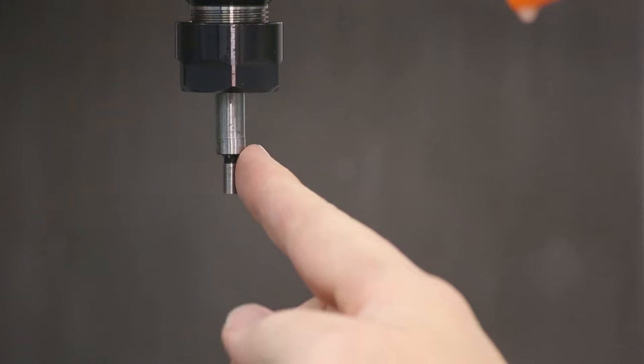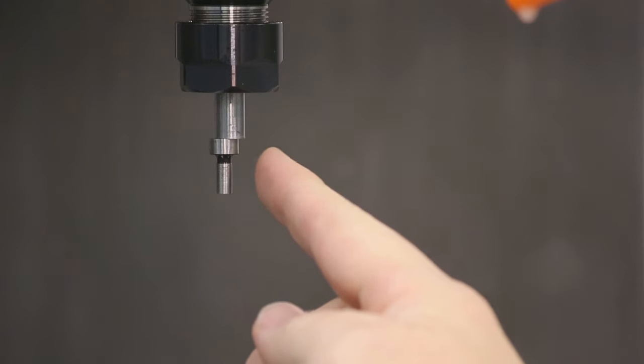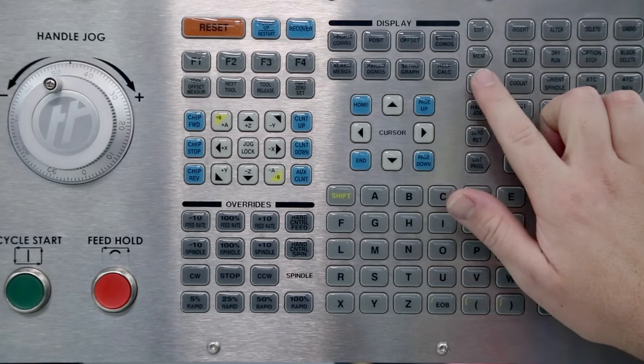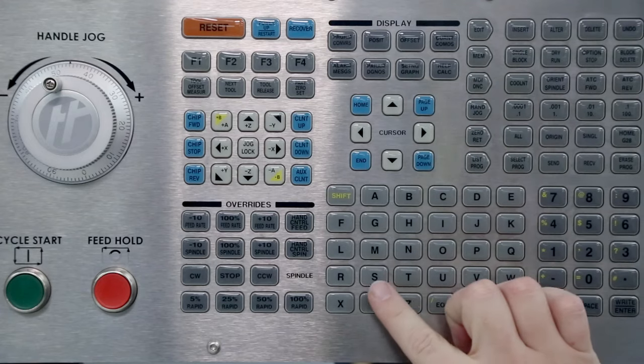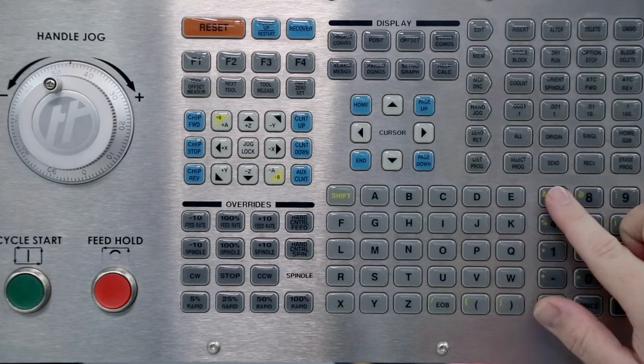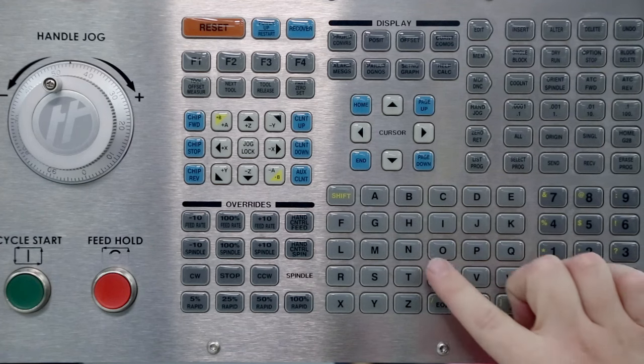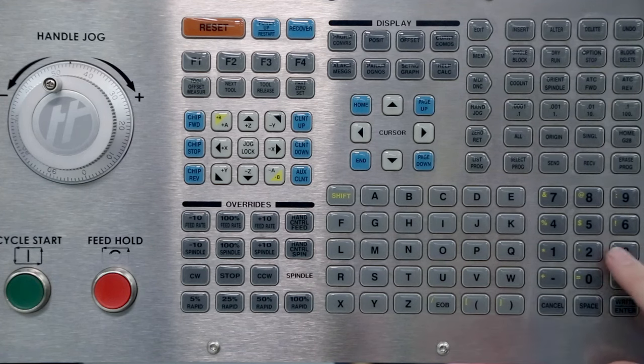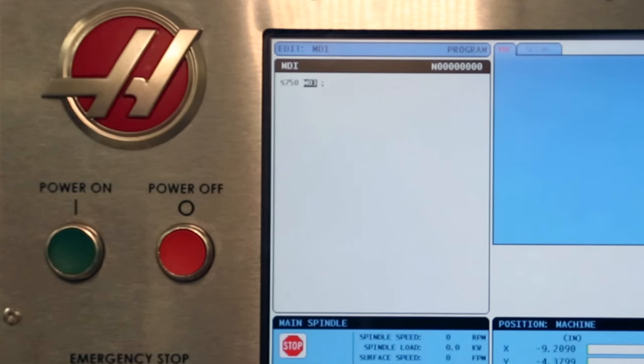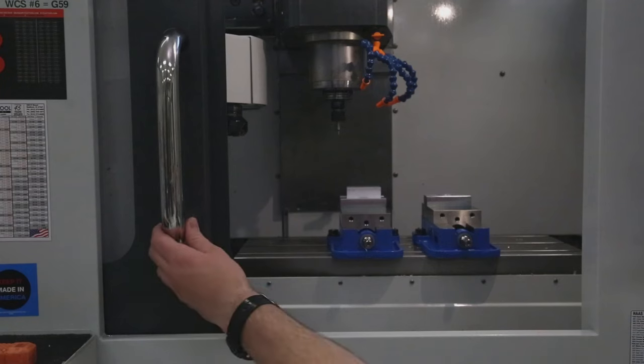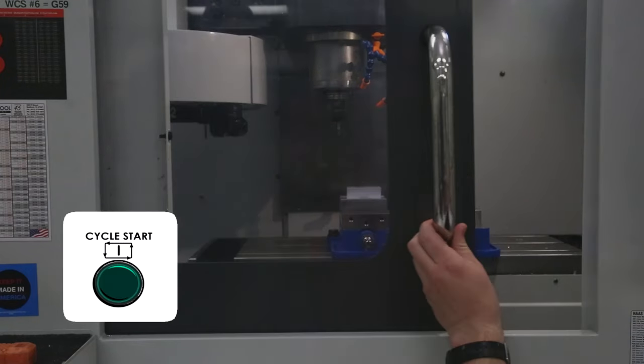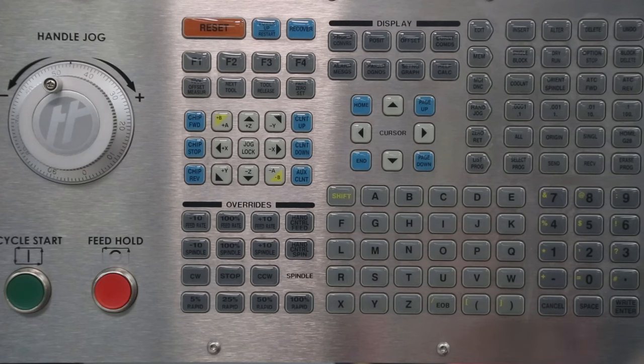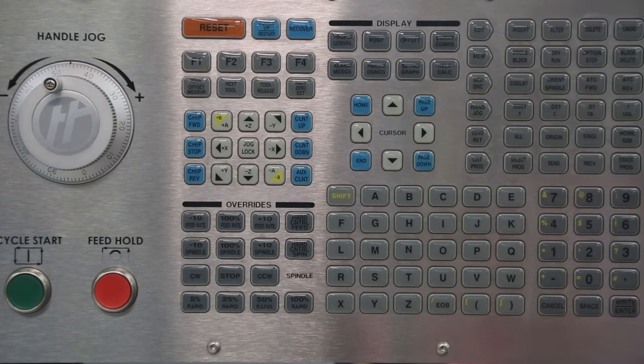Let's start with the edge finder to locate our XY work origin. With the spindle stopped, bump the edge finder so that it will wobble when spinning. Put the machine in MDI mode and enter a spindle speed of 750 RPM with a command of M3 to turn the spindle on clockwise. Close the door and press cycle start. The edge finder will start spinning with a wobble like this.